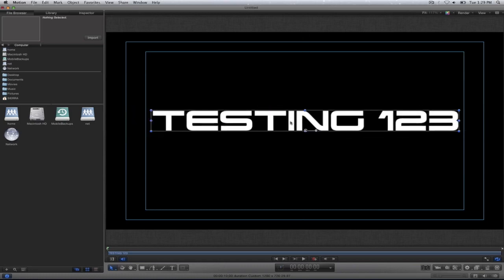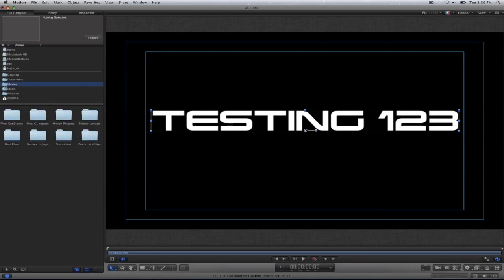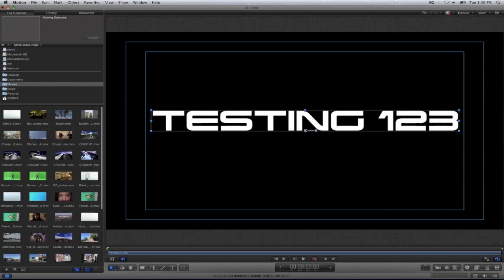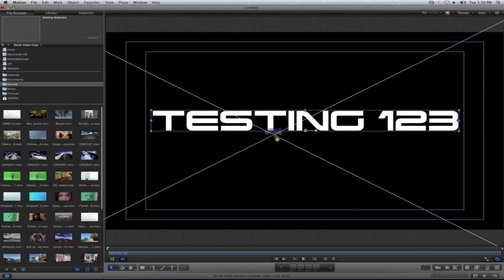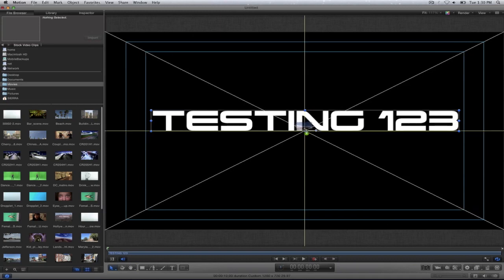Once I do that I'm going to bring in another element which will be a video in this case. So in the file browser I'll select my movies folder and I'll look for something to put in here. So I'll bring in this video.